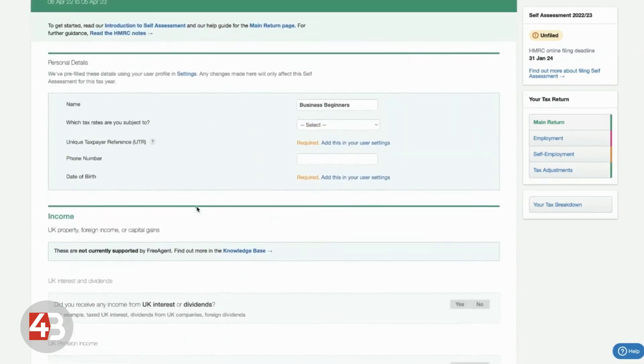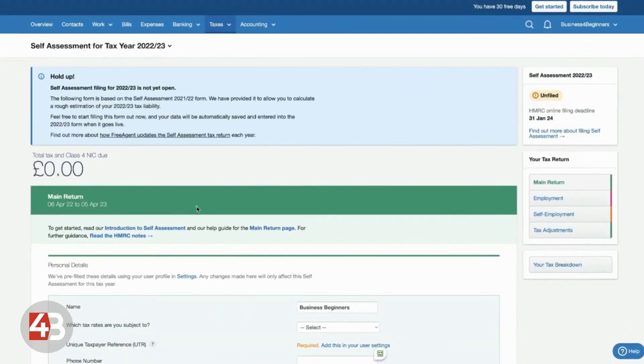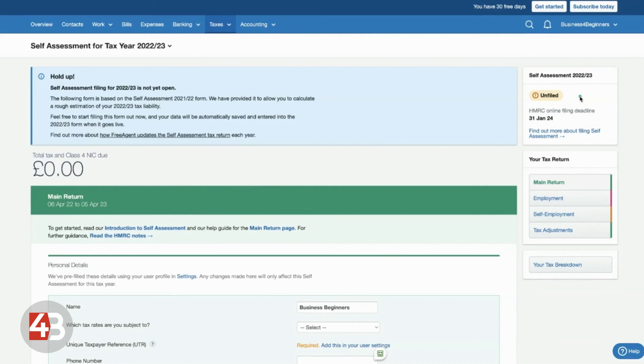And FreeAgent can calculate exactly how much tax will be due. And you will be able to submit it directly to HMRC using your government gateway details. And it's the same if you're running a limited company. You'll have options for creating corporation tax returns and things like that that you need to submit as your business. And that is why we really love FreeAgent.